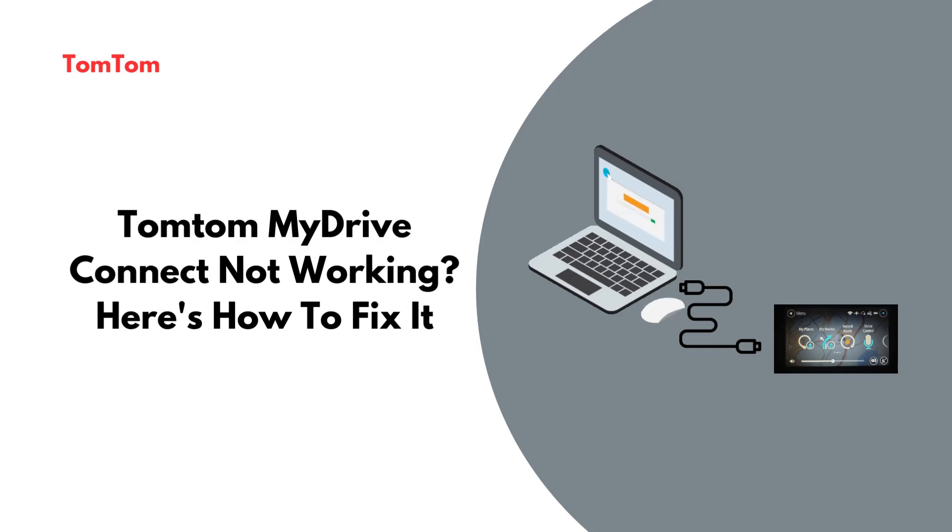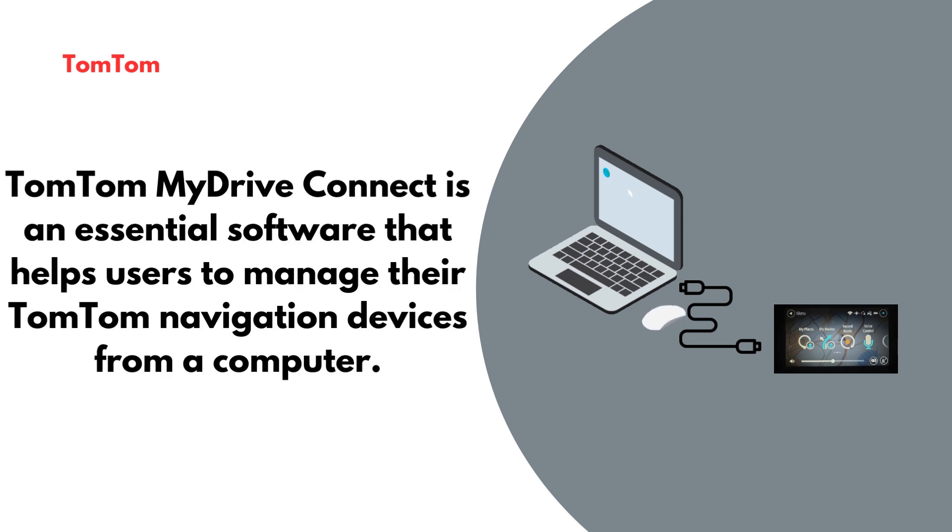TomTom MyDrive Connect Not Working? Here's how to fix it. TomTom MyDrive Connect is an essential software that helps users to manage their TomTom navigation devices from a computer.